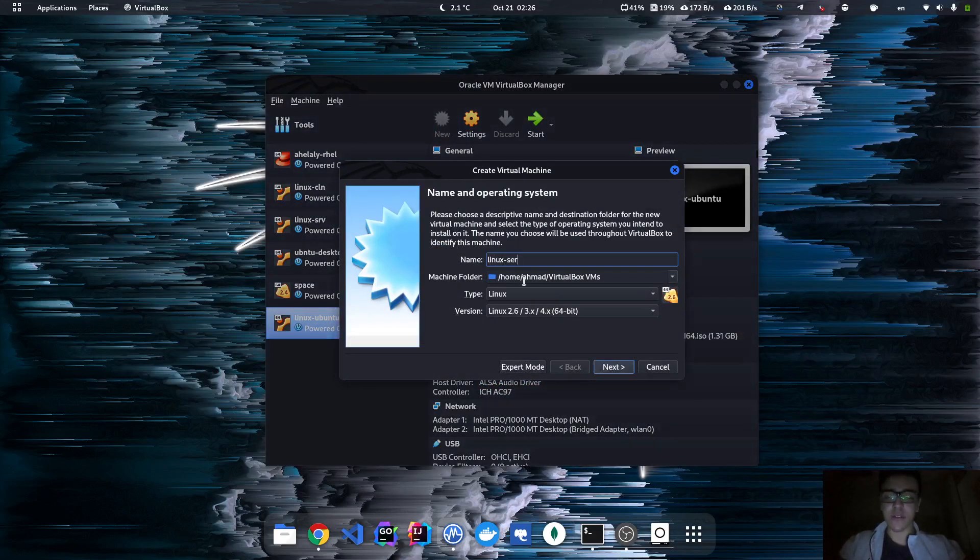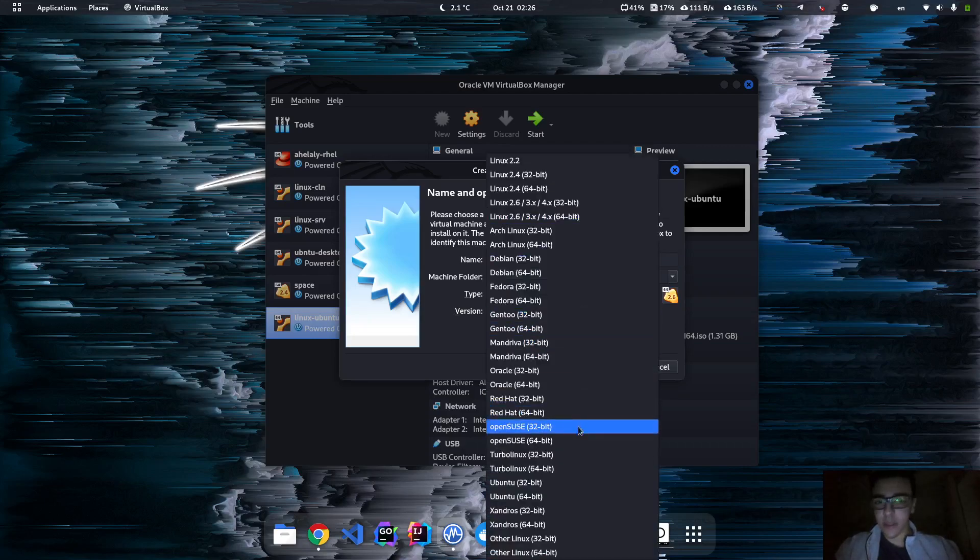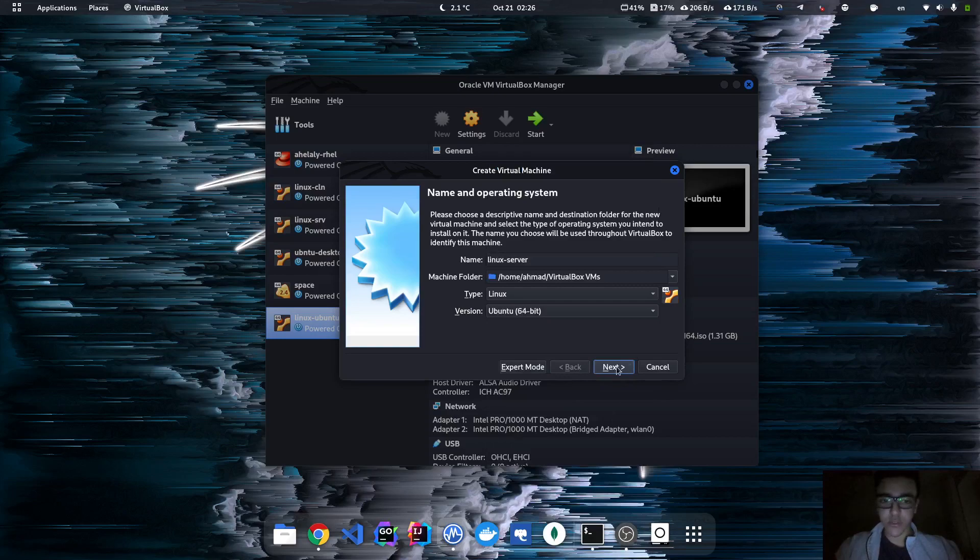It already detected that the type is gonna be Linux system, and I'm gonna specify the version to Ubuntu 64. Hit next.